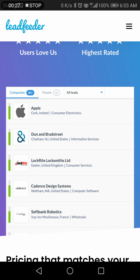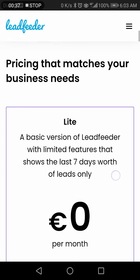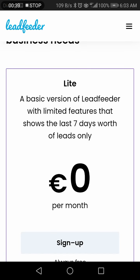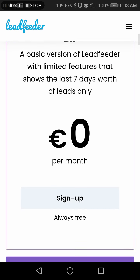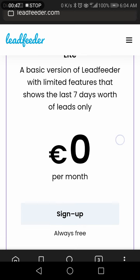As you can see, Lead Feeder has identified several companies which have visited your website. When it comes to pricing that matches your business, the basic plan is always free — zero per month — with limited features and only 7 days worth of leads.